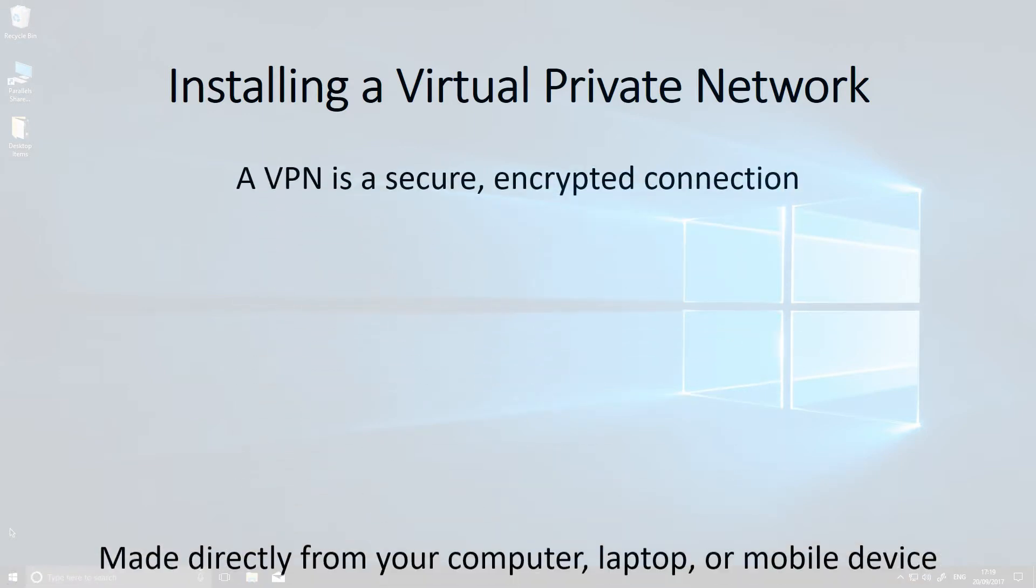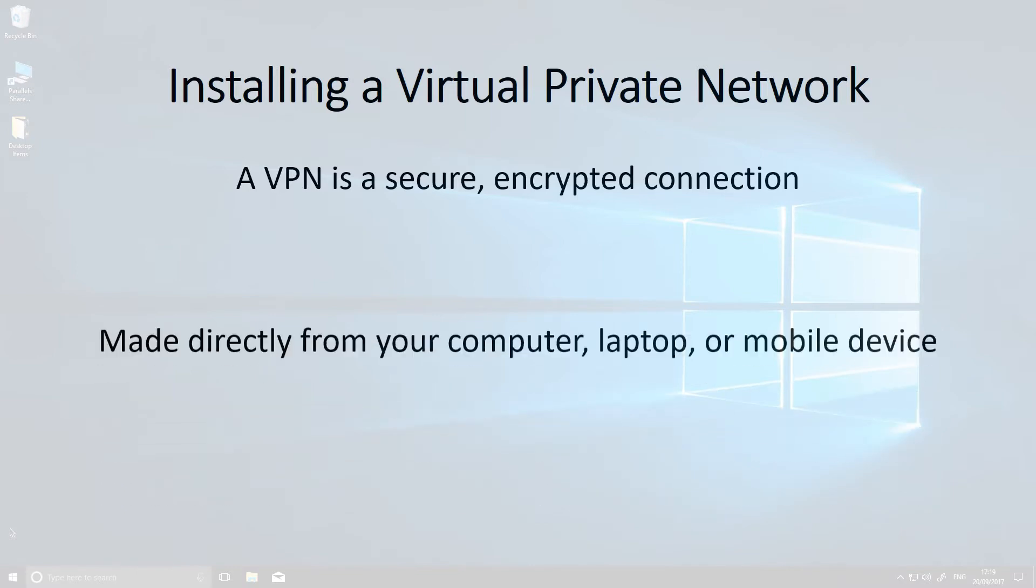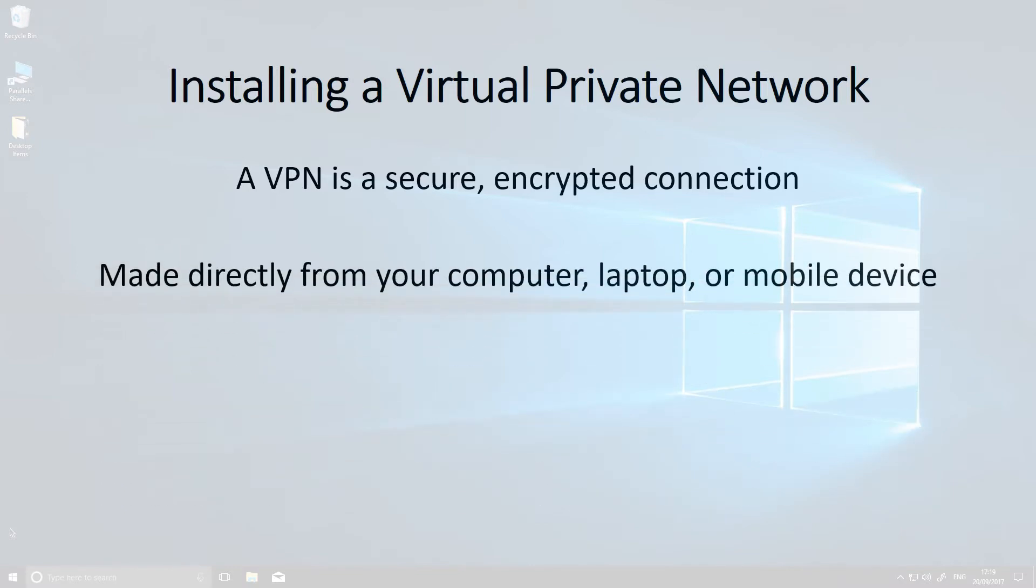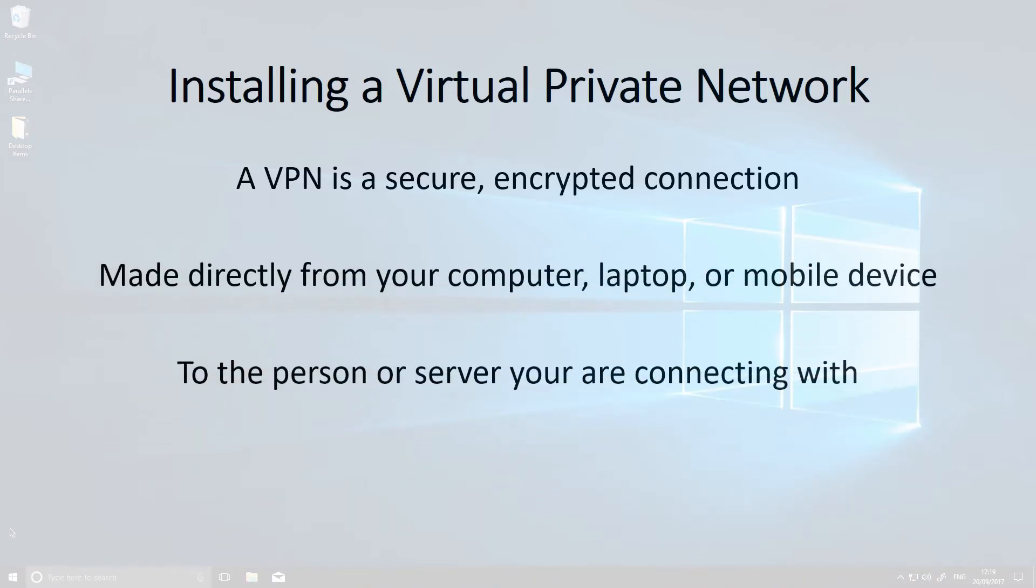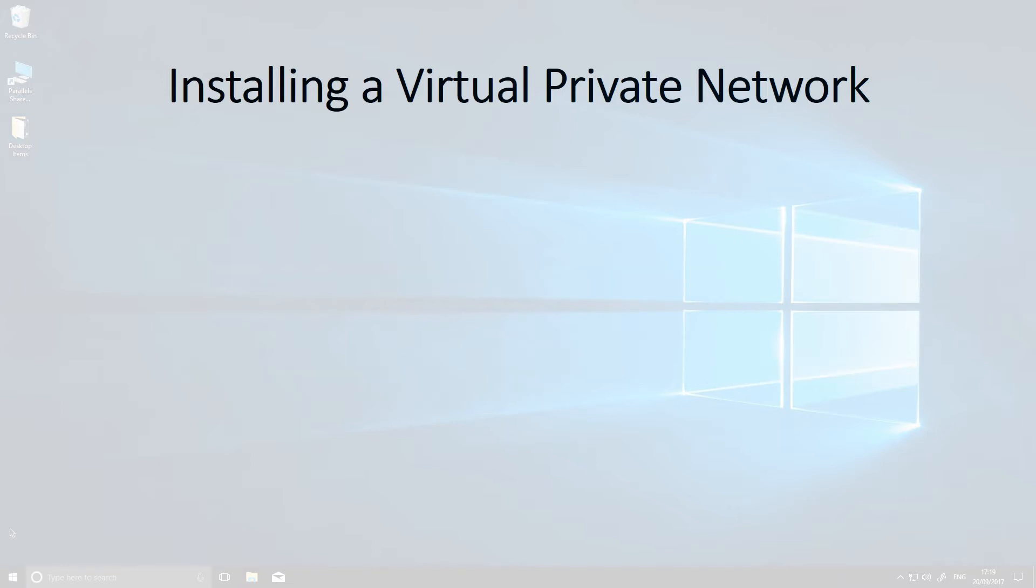Large companies use VPNs to ensure that their data is fully encrypted and protected, and so can you. If you've ever used a public Wi-Fi hotspot, the connection from your computer to the Wi-Fi is wide open for hacking and for the installation of spyware or malware.